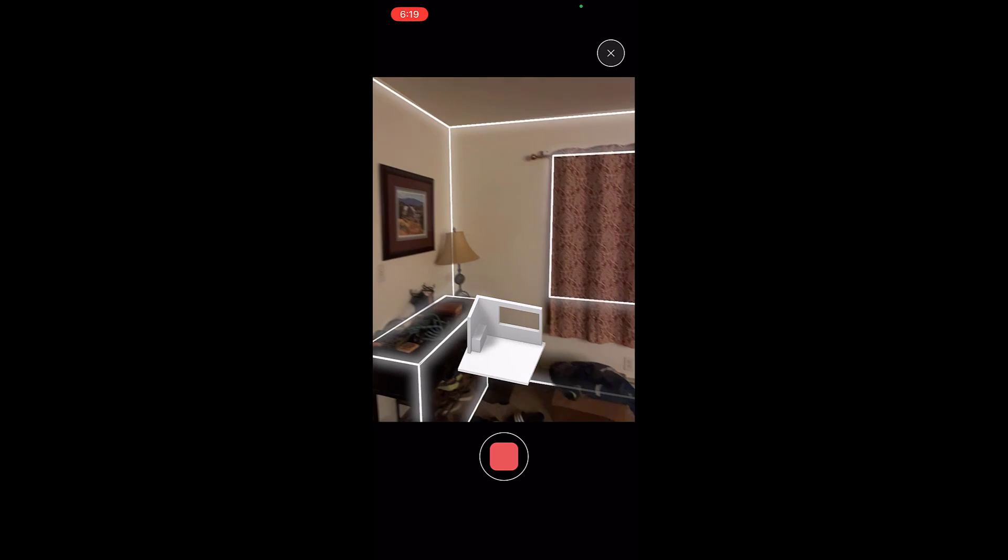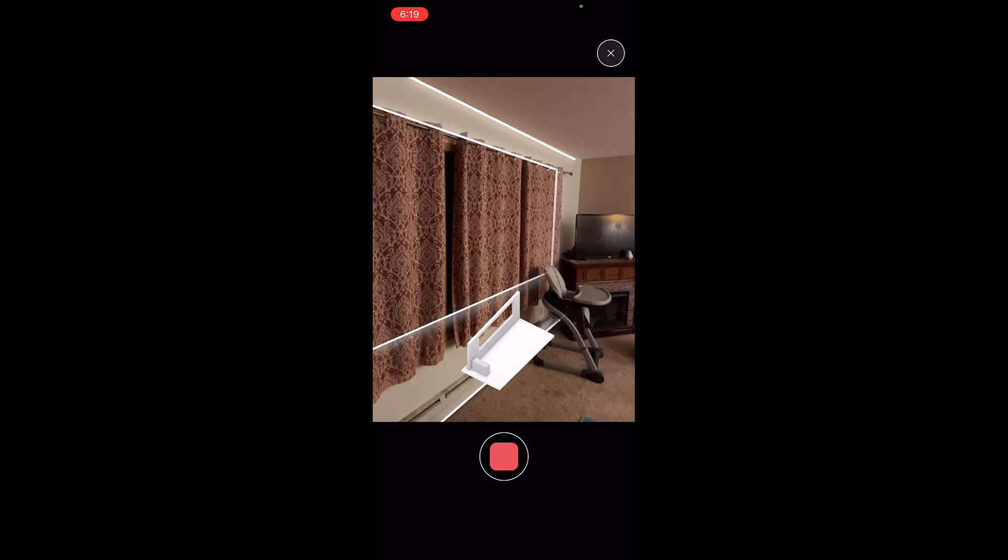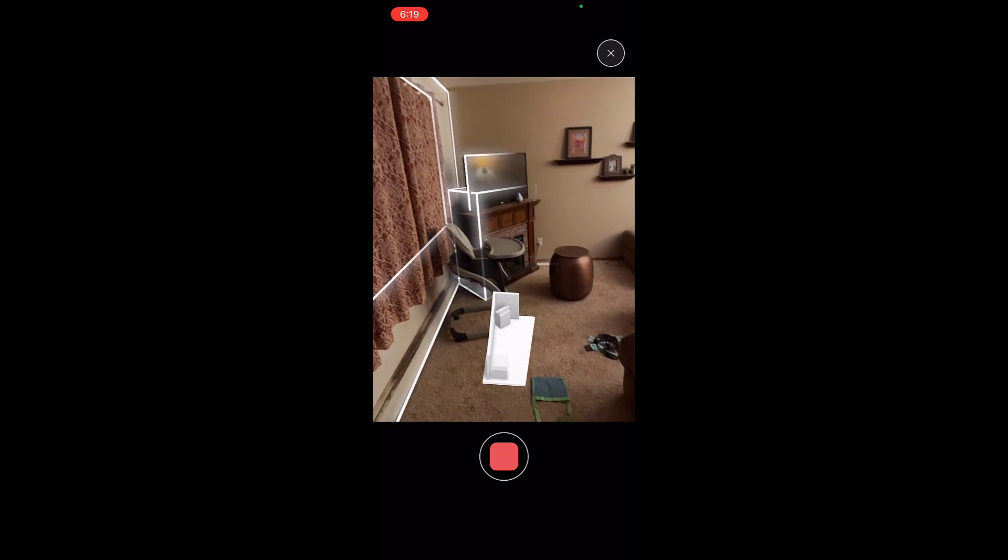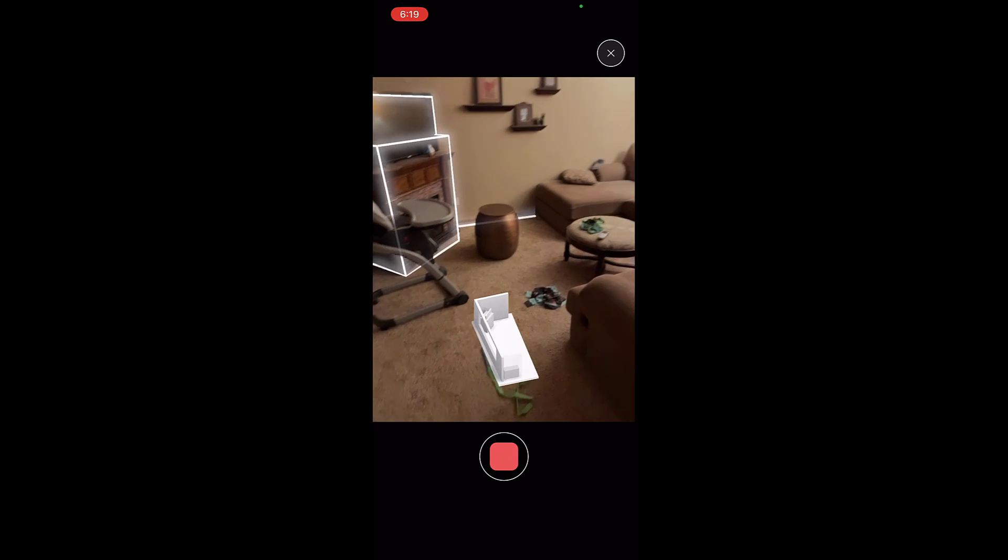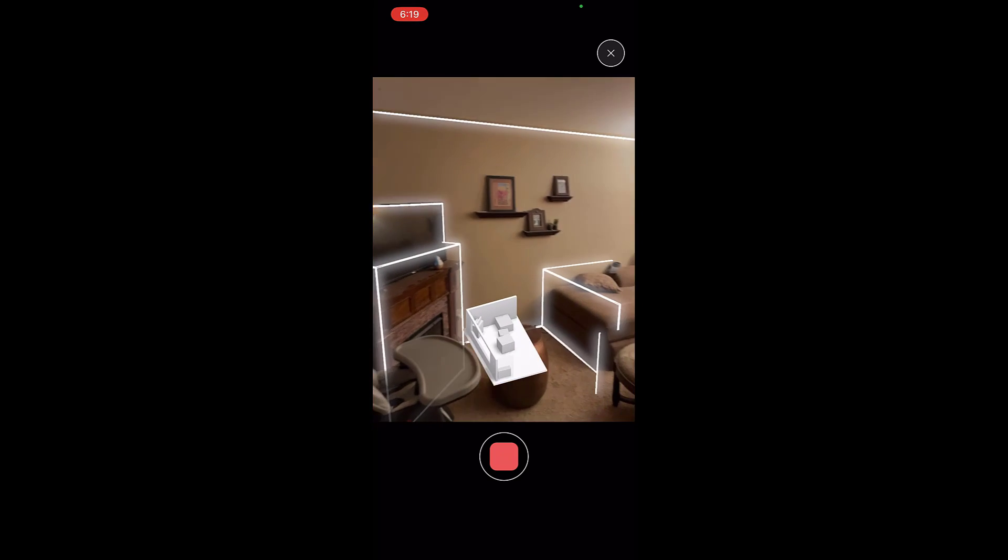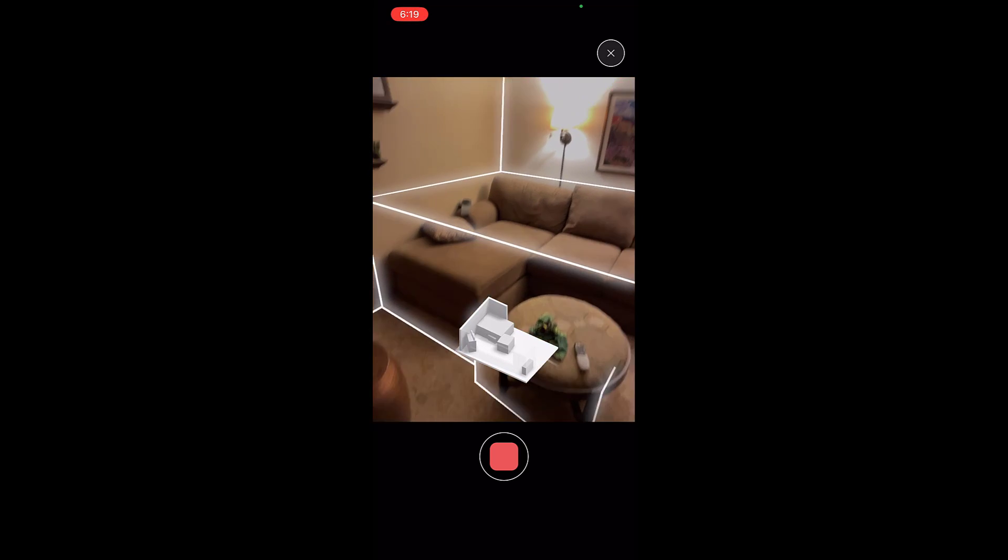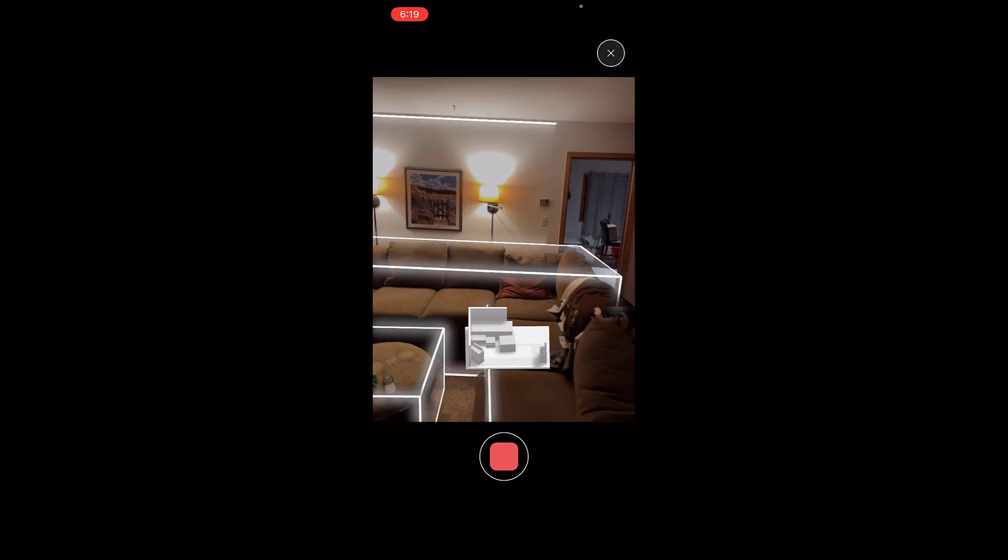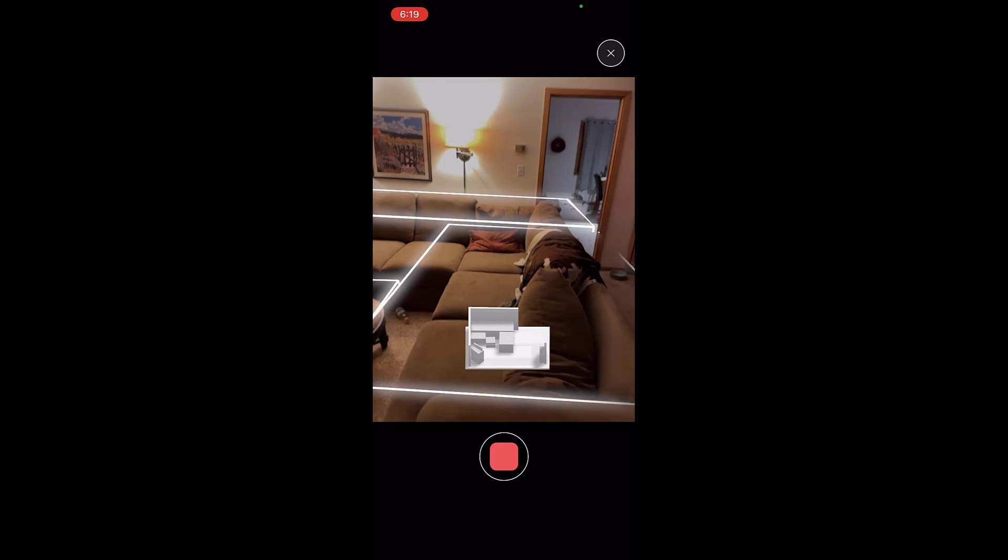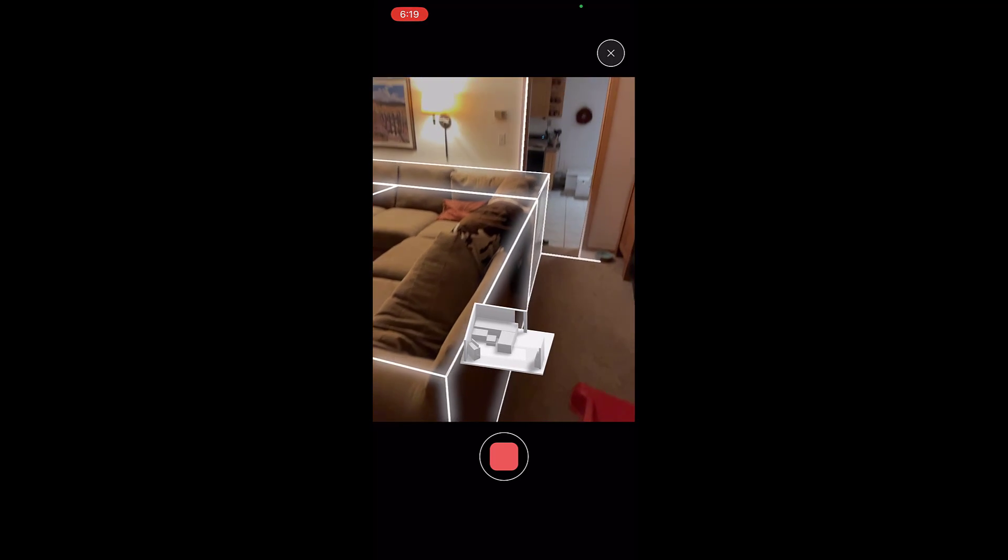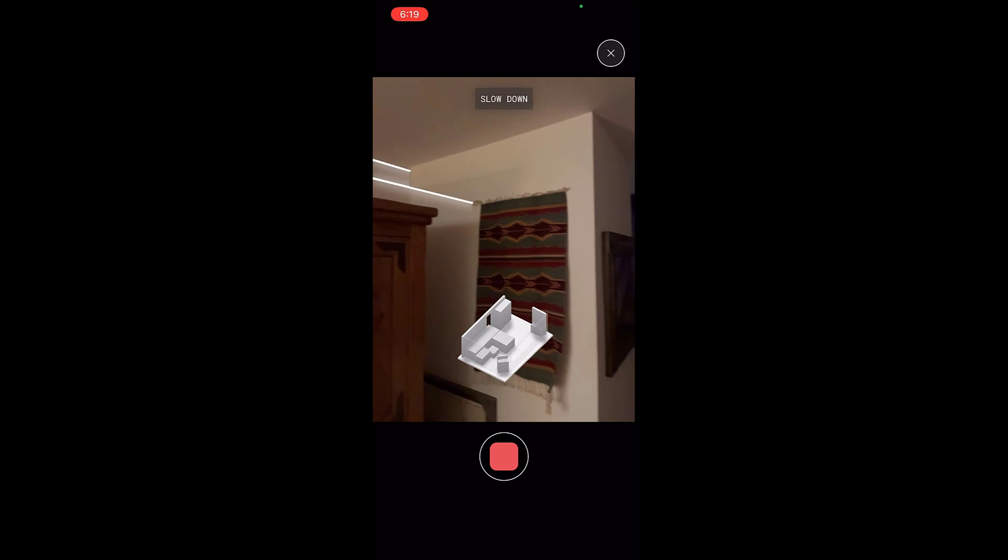As I walk around this space, it's showing me exactly where everything has been included. I can see door openings, window openings, and it's also automatically picking up furniture. When it does that, it's going to generate this 3D model that I can then bring directly into Blender. Once you're done with this space, you can hit the end recording button.